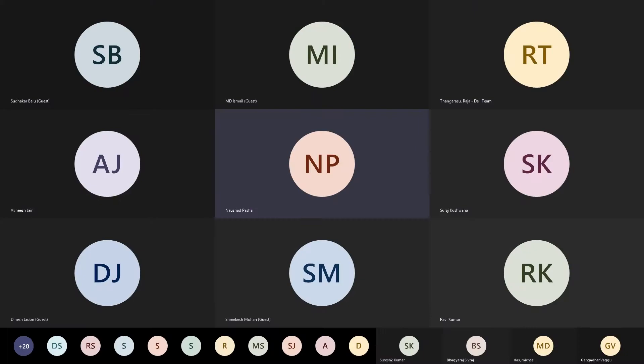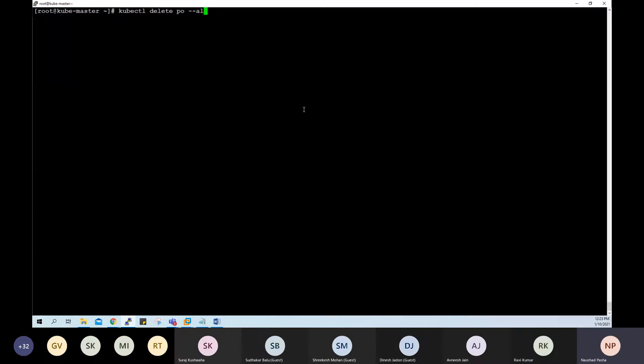The nodes are deployed. Let's verify that with kubectl get nodes. We have the master in the ready state.